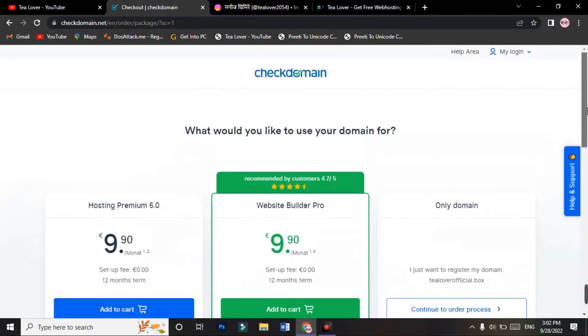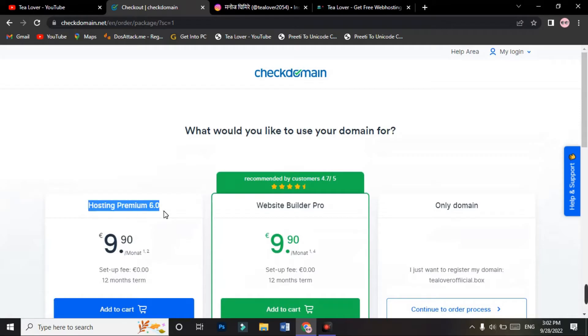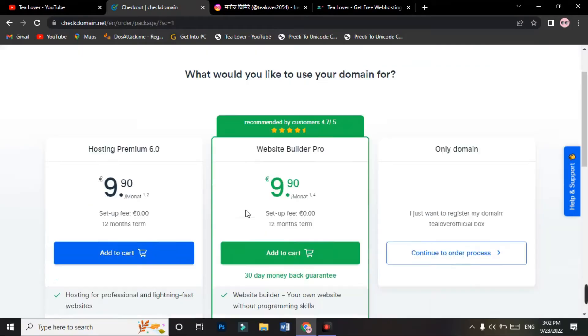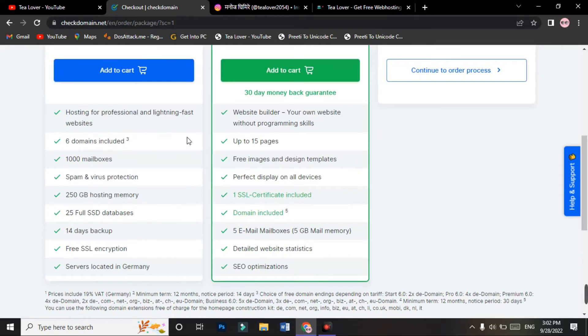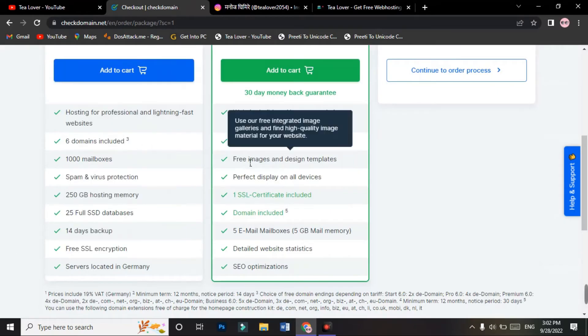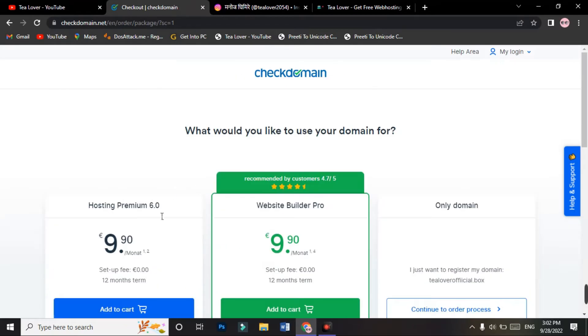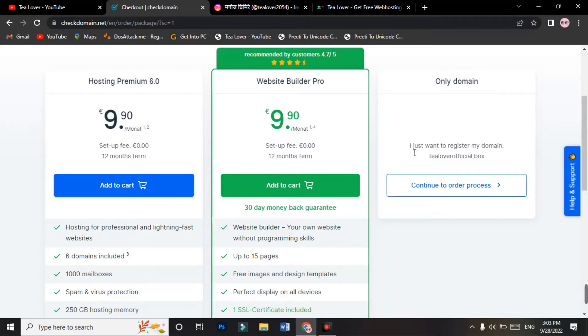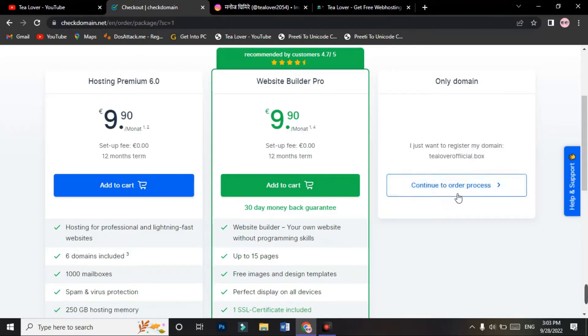In the checkout option, you will find hosting premium option and web builder pro option. These are two hosting options for you, but you can skip this hosting and get the domain for free. At the third option, you can find only domain option. Select I just want to register my domain TLoverOfficial dot box, and continue to the order process.